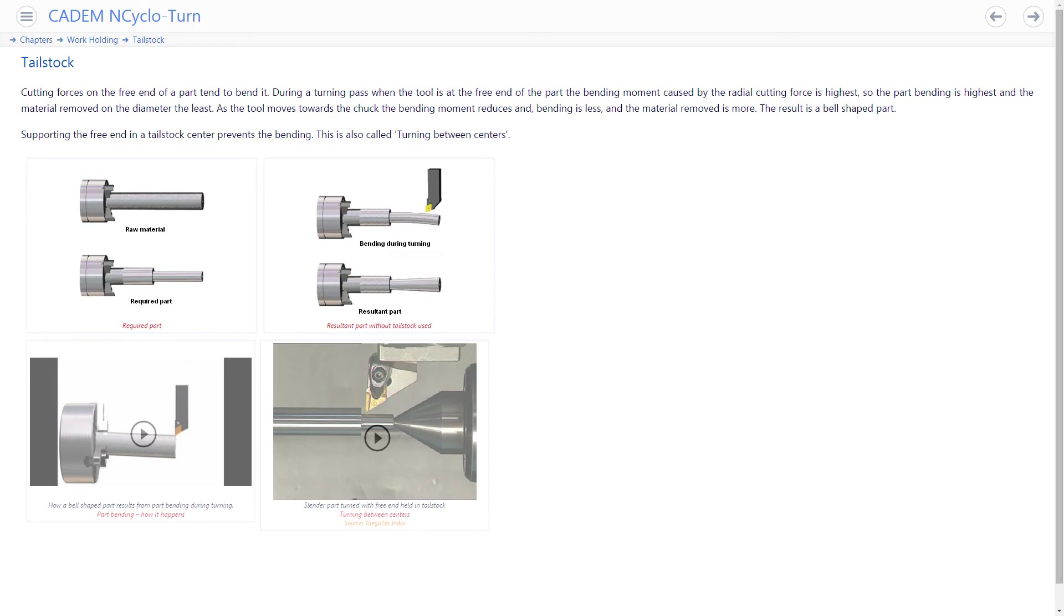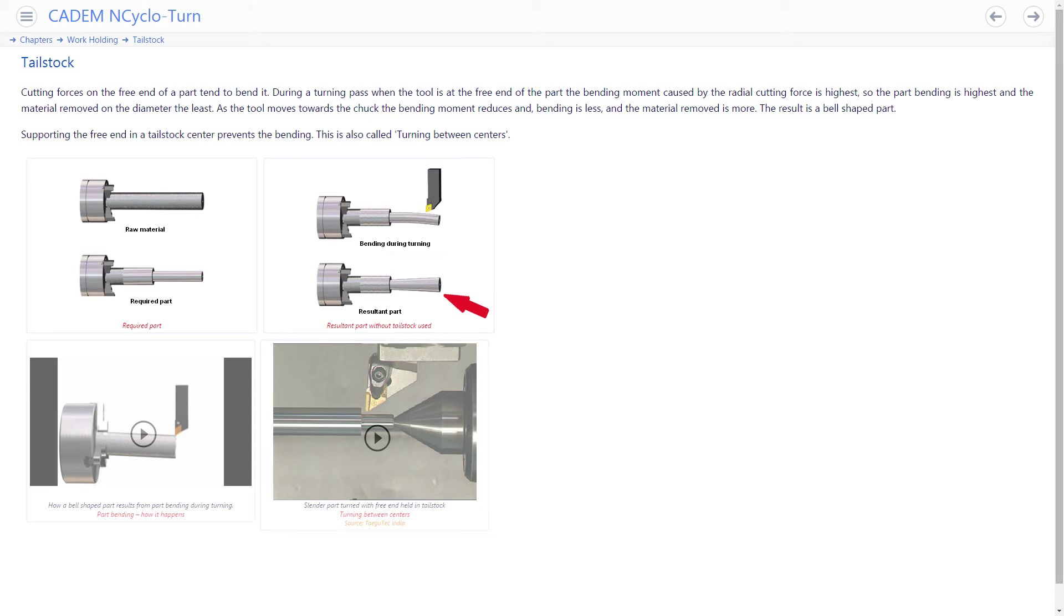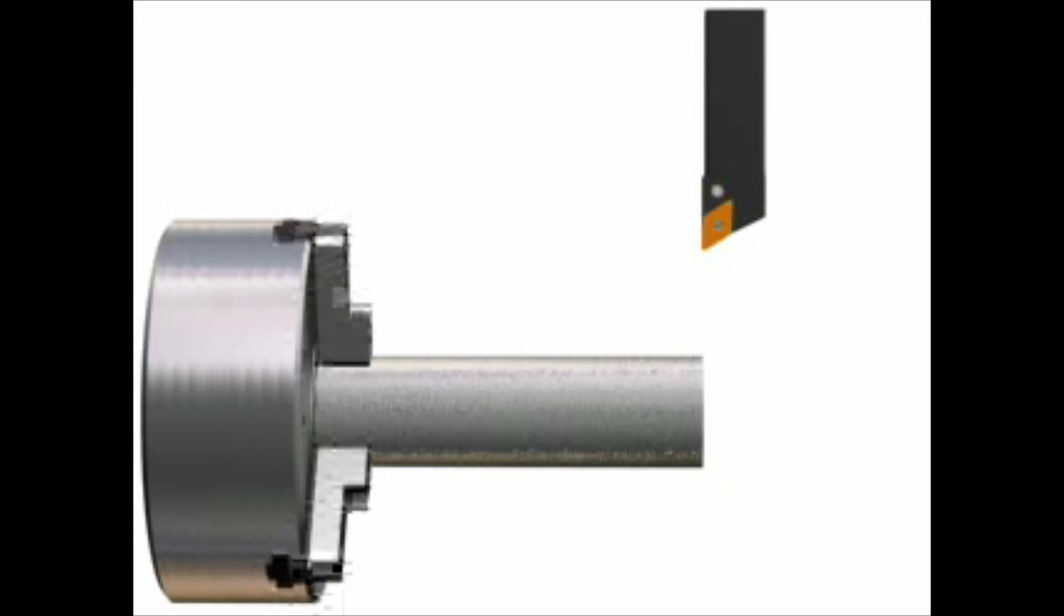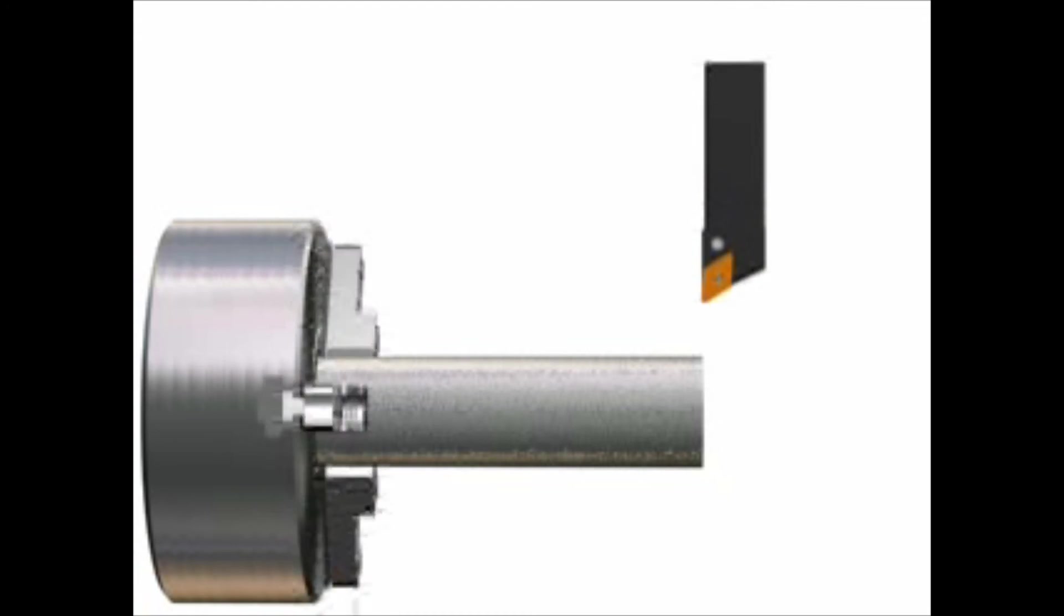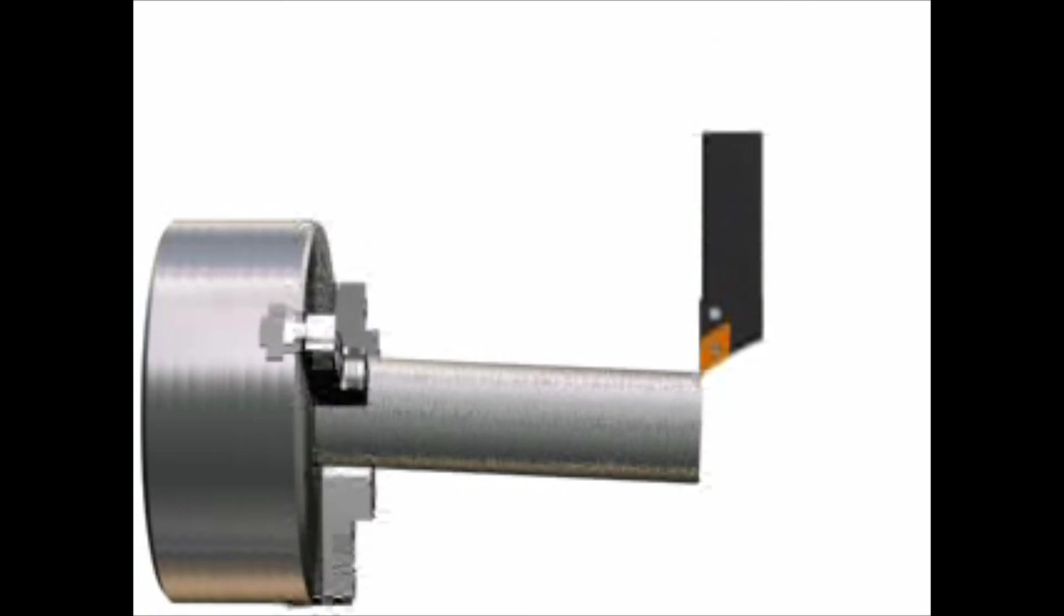When you cut a long part with just one end held in the chuck, its free end gets bent during turning because of the cutting forces. The result is a bell-shaped part instead of a cylindrical part. This animation shows exactly what happens.